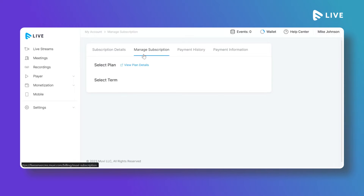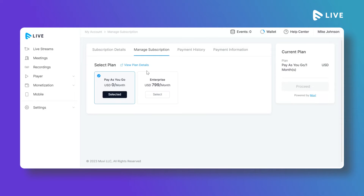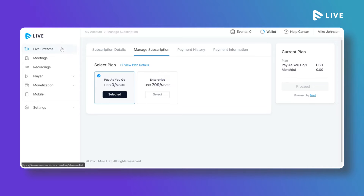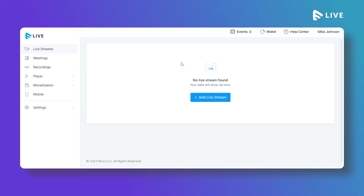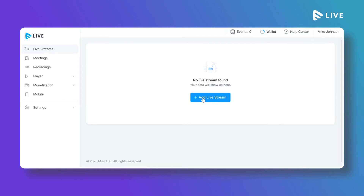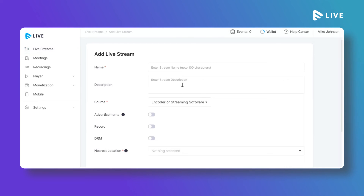If you want to upgrade your subscription, click on Manage Subscription, select the Enterprise plan, and proceed to checkout. To add a live streaming content, click on Live Streams and then click on Add Live Stream. First, type a name and description for your live stream.